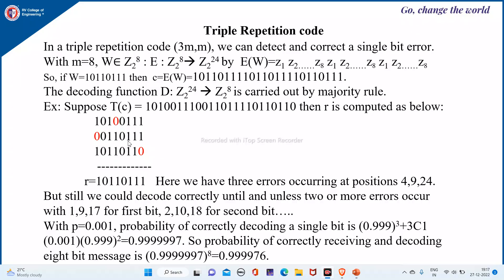You can observe there are bit errors here at position 4, the 9th bit, and the 24th bit. But still we could decode correctly unless 2 or more errors occur at positions 1, 9, and 17. If there are errors at the same position across all three copies, we cannot recover. But if there is only 1 bit flip at a given position, we can decode correctly — for example, at positions 2, 10, and 18 for the second bit, we can decode only when there is a single bit flip.